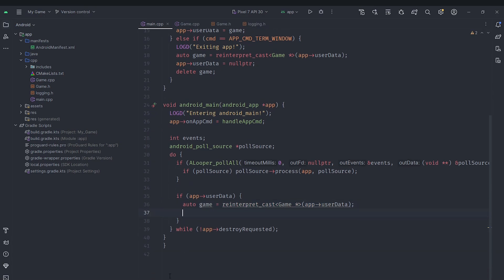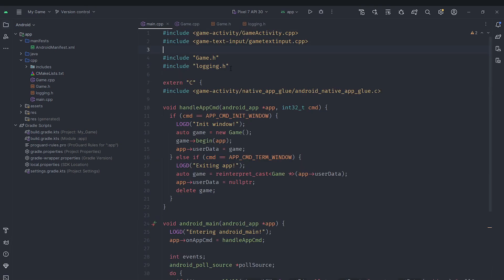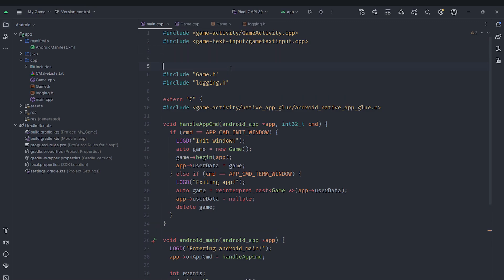And in here we want to call our game update function. Now in order to do that we'll need to actually calculate the delta time which means we need a way to keep track of how much time has passed. For that we can just use the chrono standard C++ library because that's available to us so we should probably use the standard library.